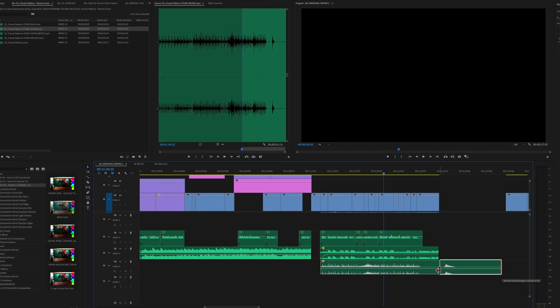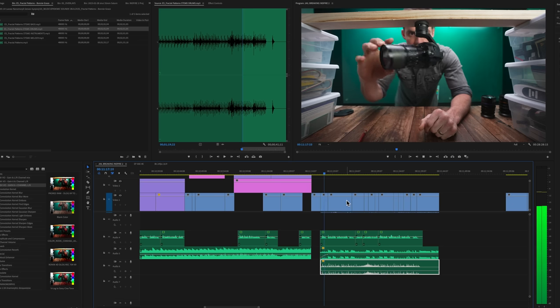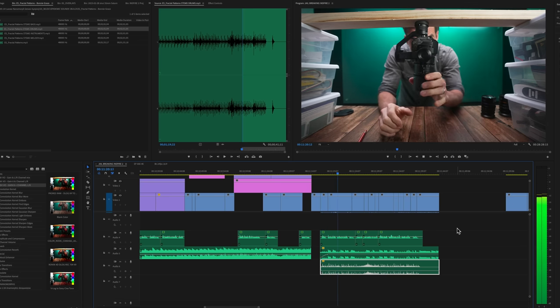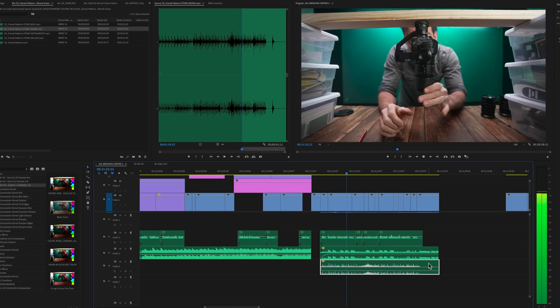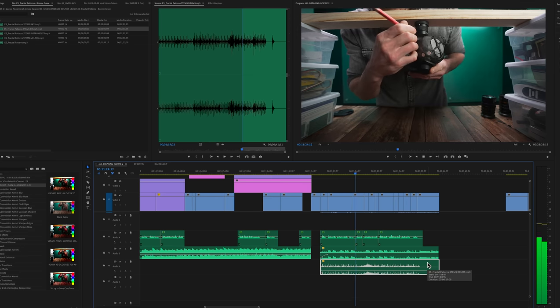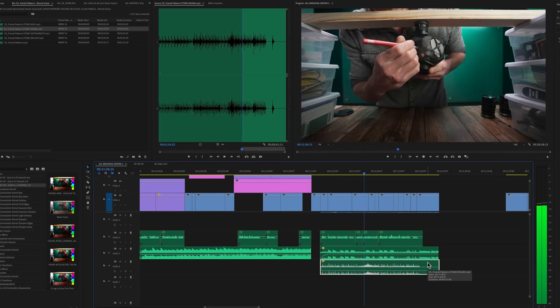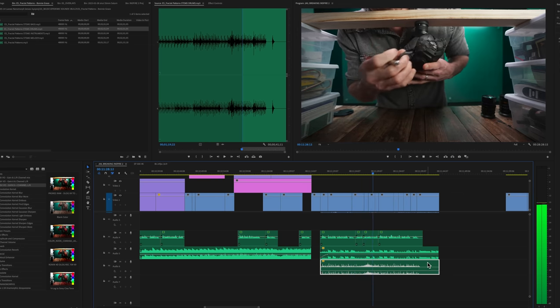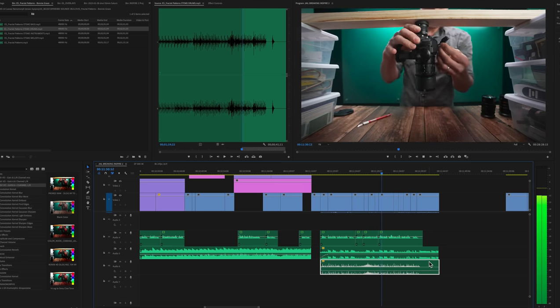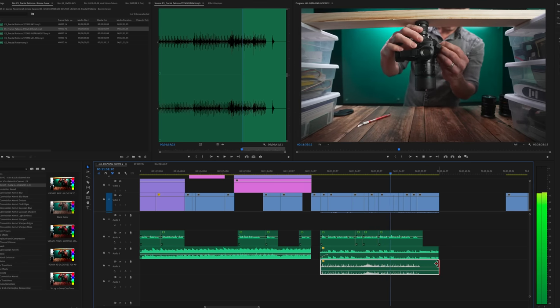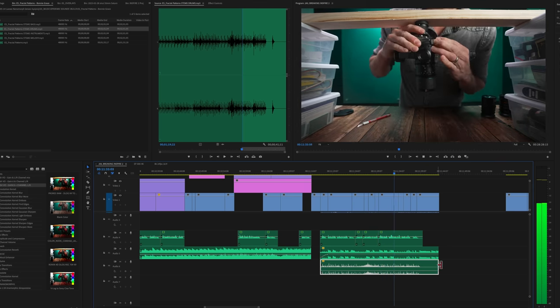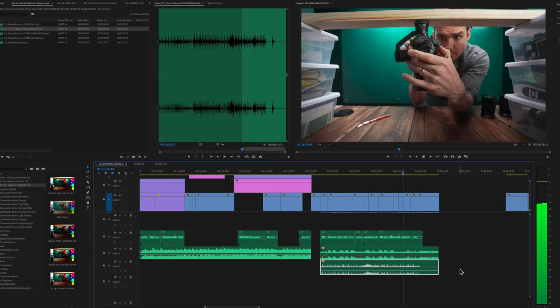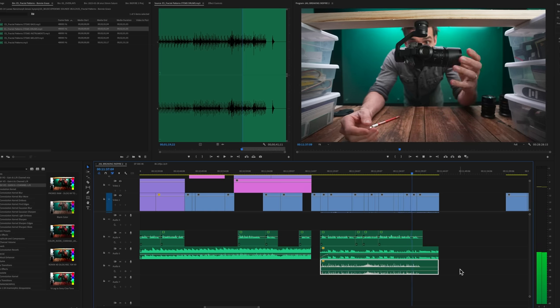All right. So the percussion is a little bit loud. I'm going to bring this way down, probably negative 20. [Playback with adjusted percussion levels]